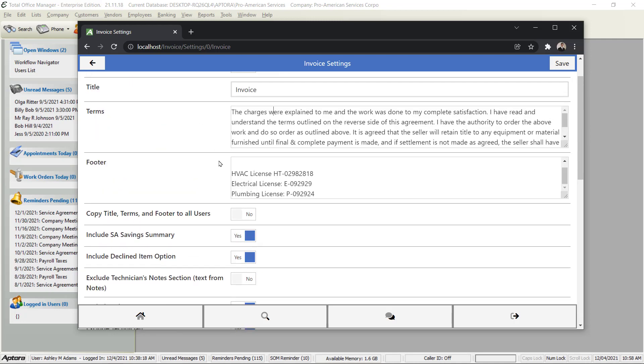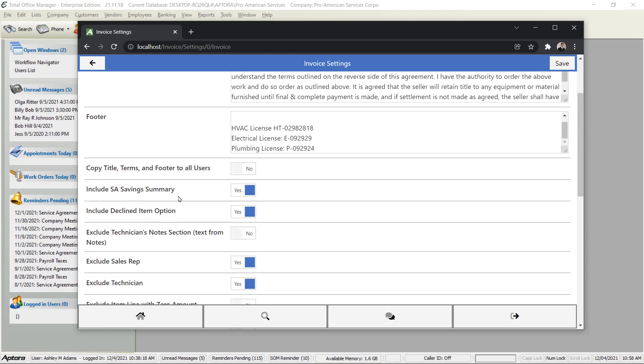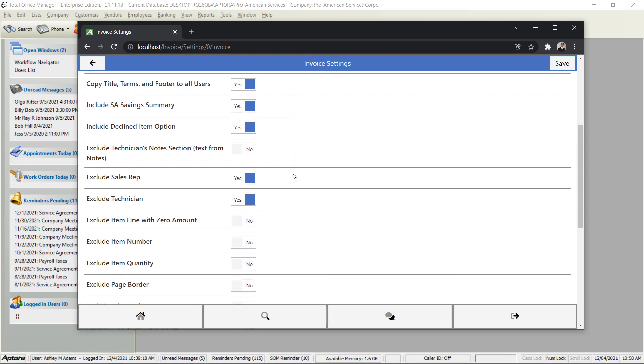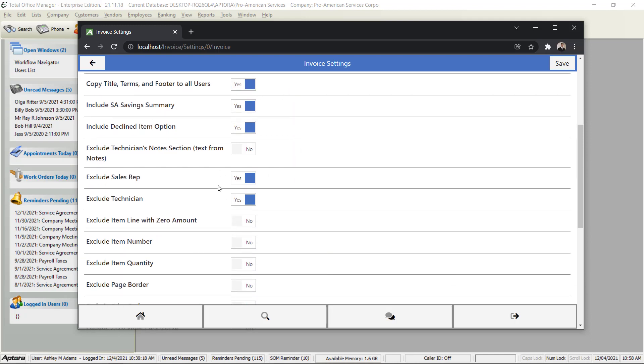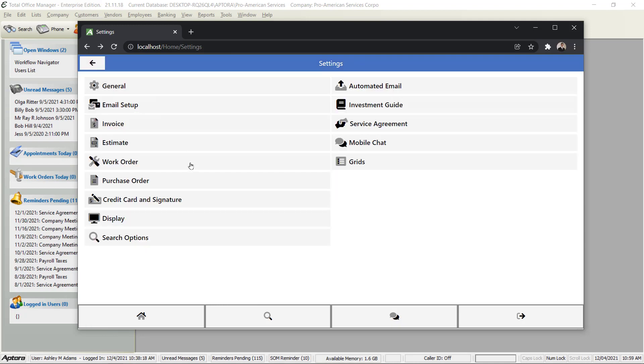Once you establish these you have the ability to copy those settings to all users. Copy Report Type - say yes - and Copy Title Terms and Footer to All Users - you might say yes. So as you make these settings and switch that feature on, when you hit the Save button all of these settings get copied to every user.